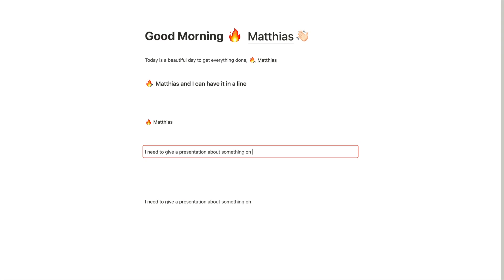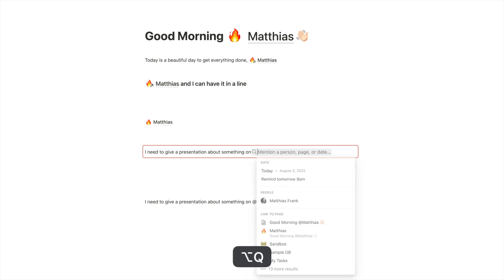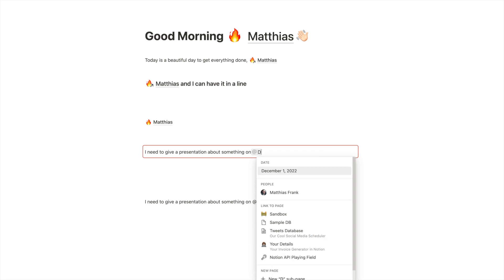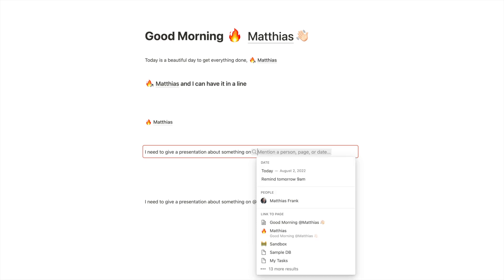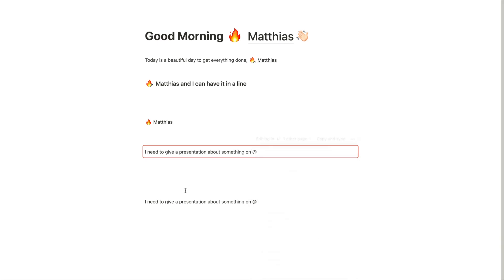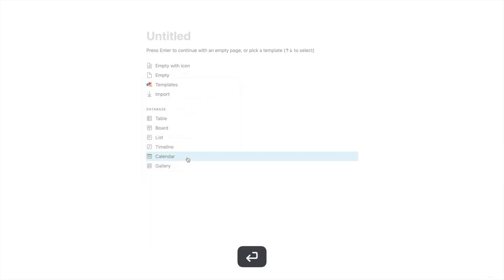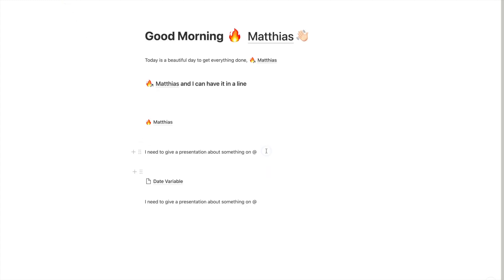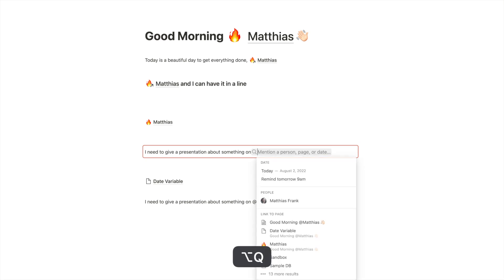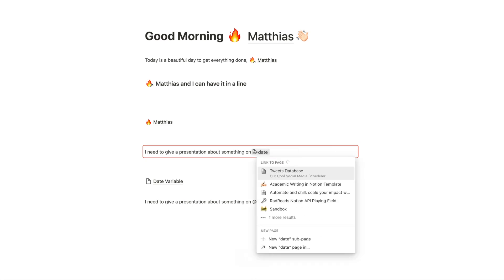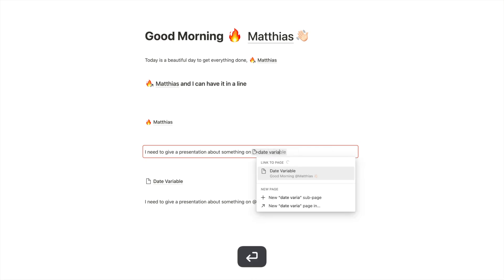And now if we want to change information dynamically, we could use a variable in here. And we can say, let's create a page first. Let's create our date variable. Go back. And I need to give a presentation about something on date variable.